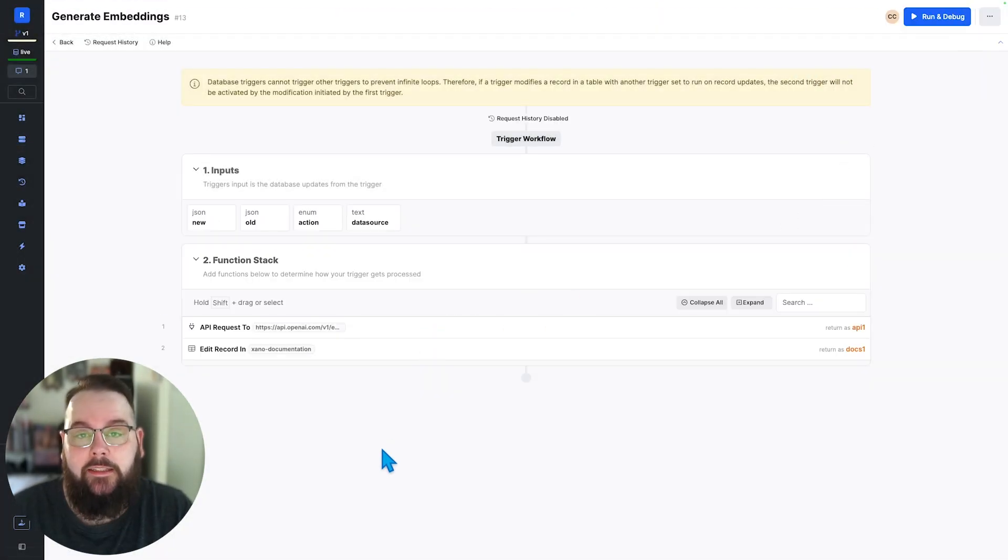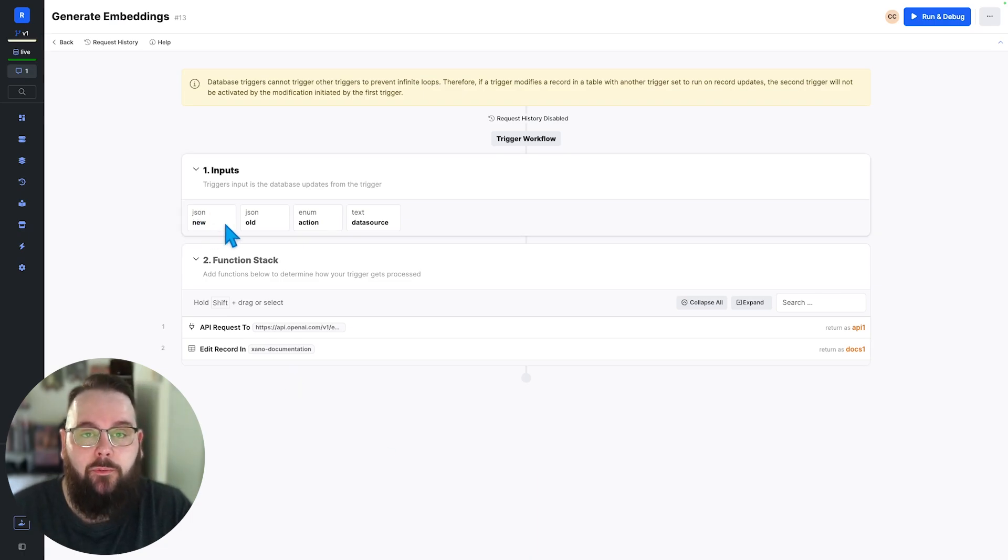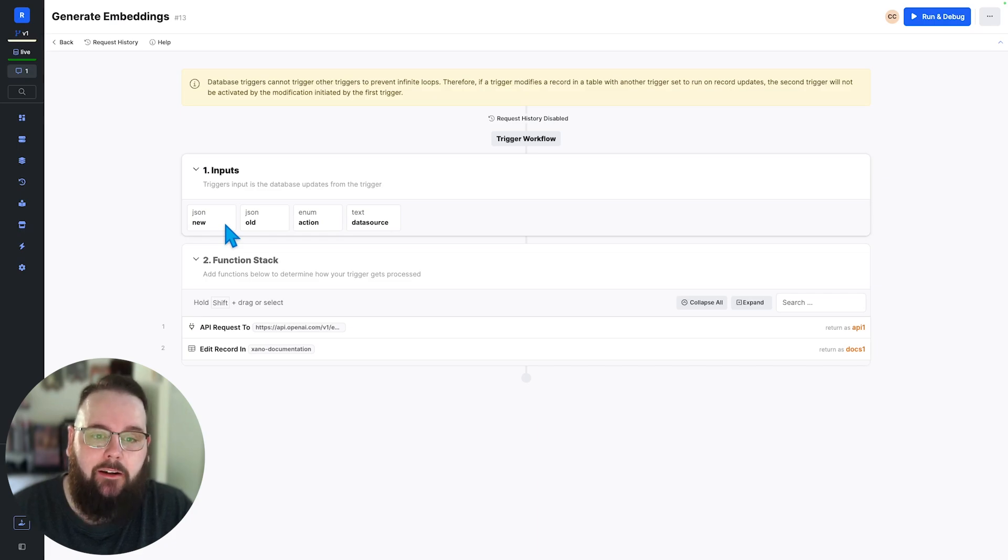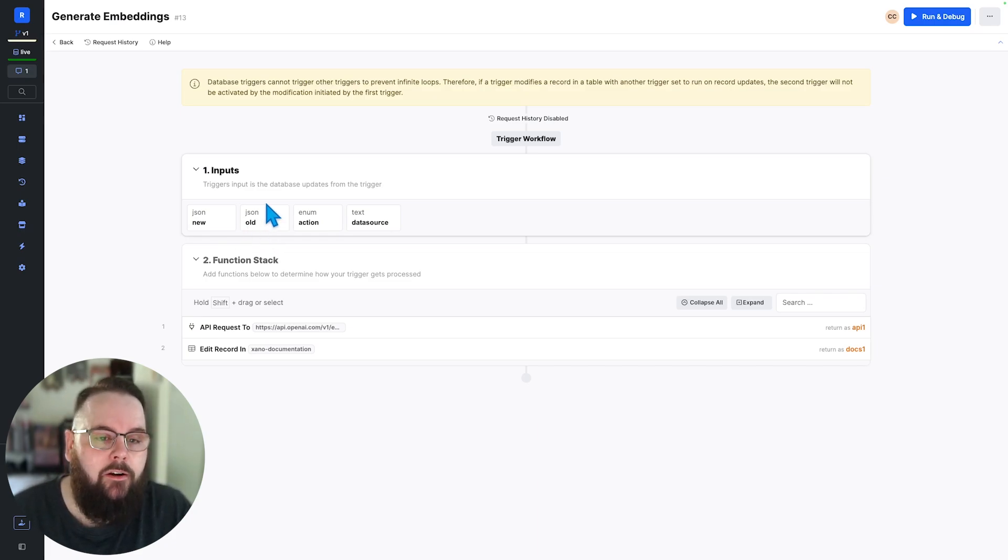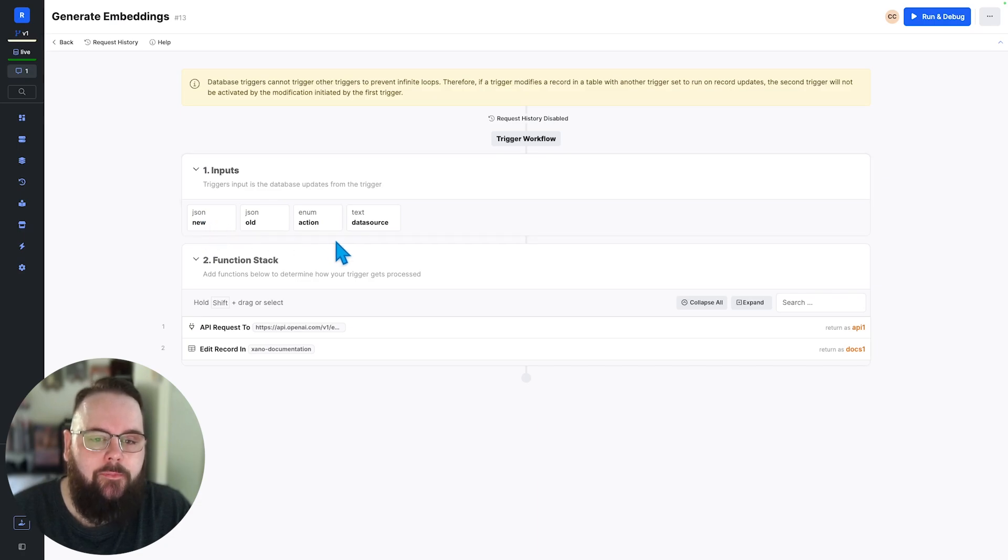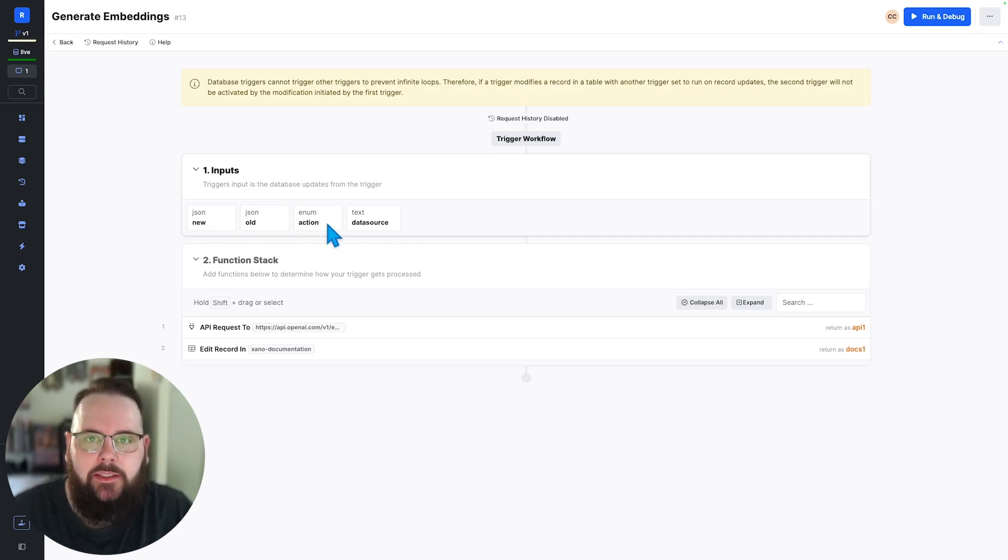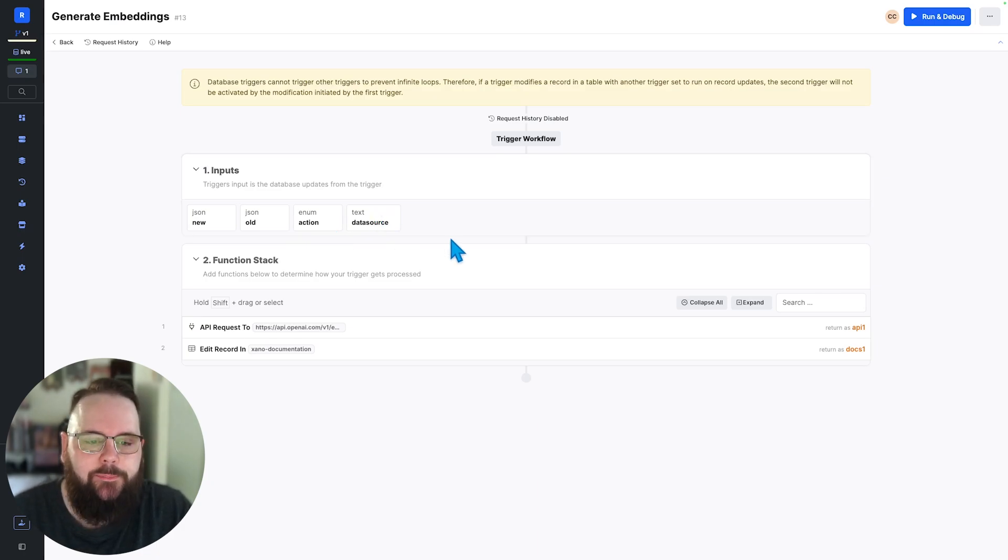The way that triggers work is they have a defined set of inputs so we have new which is if we're editing a record for example this is the new version of the record and then we have the old version of the record. If we were just adding a record old will be empty and all we'll have is new. We have the action which is the actual action that took place on the database so that's an insert, an update, a delete and we have the data source.